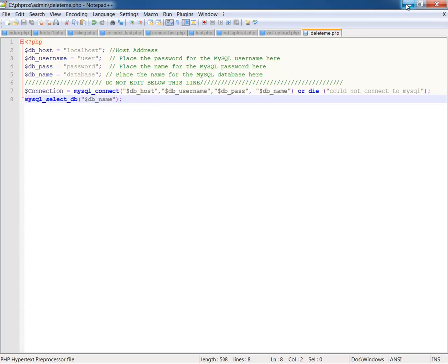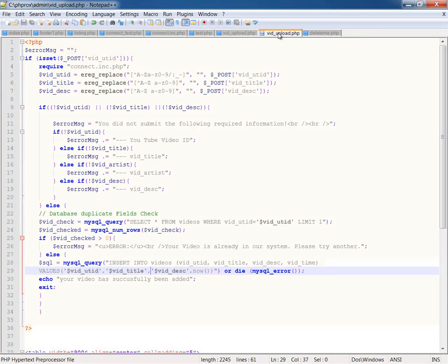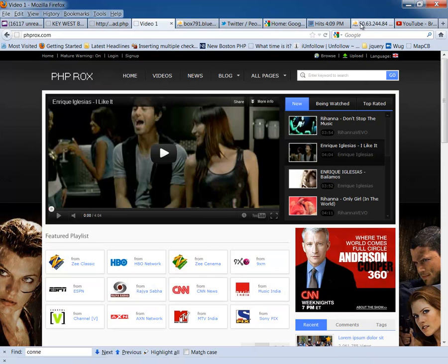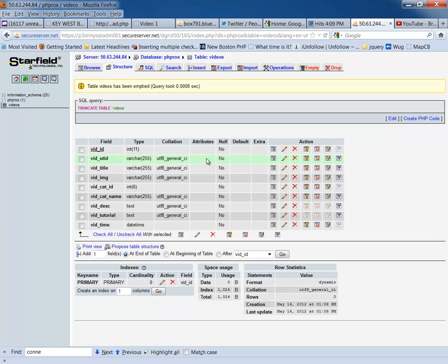So anyway, getting back to where we are now, I've written my very first PHP upload script for my database. And I'm going to go back to my database because I also made a couple of changes since the last video.